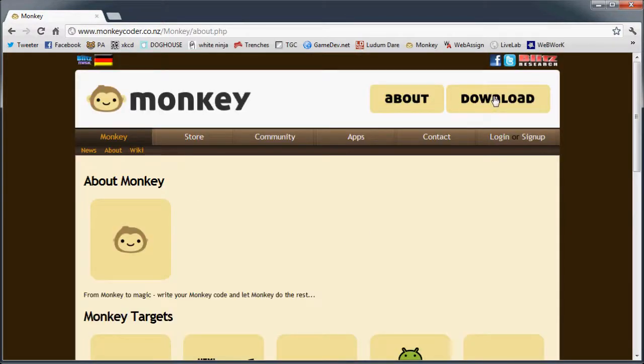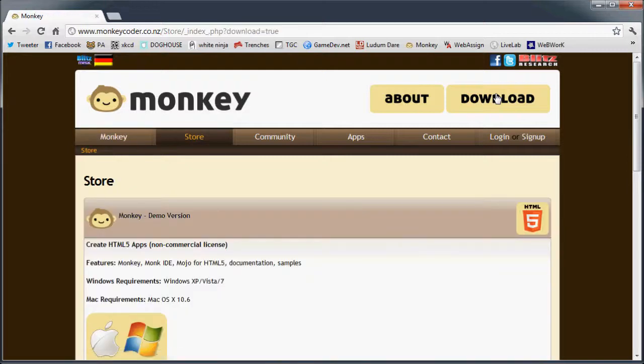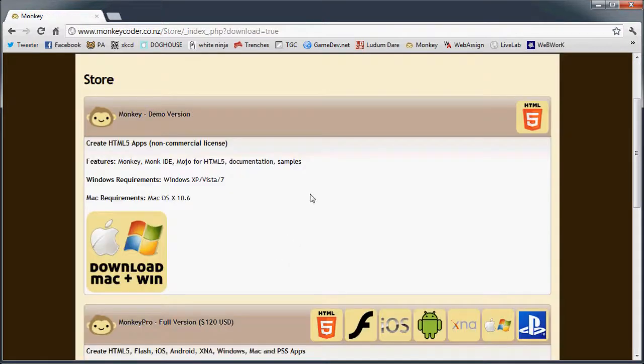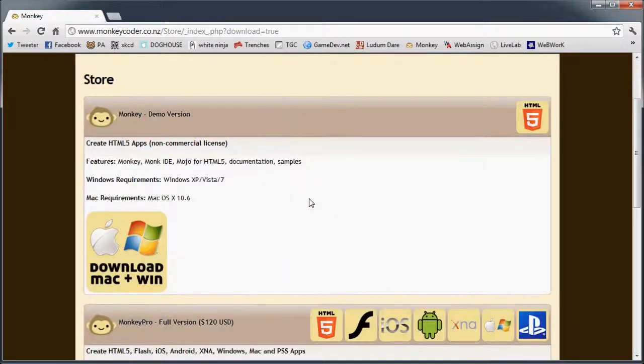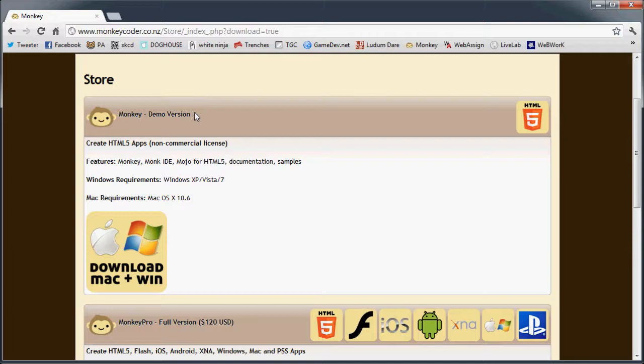So let's go ahead and download this thing and start programming. Let's go to download. You see in their store he's got the demo version, which only exports to HTML5, which is fine. That's all we need for these tutorials.